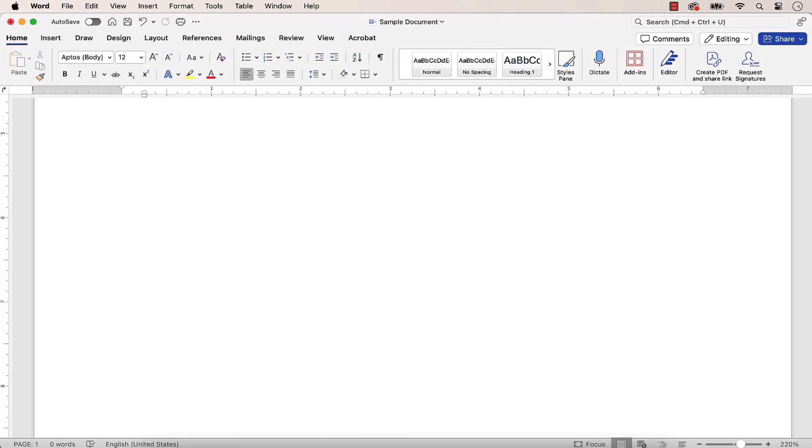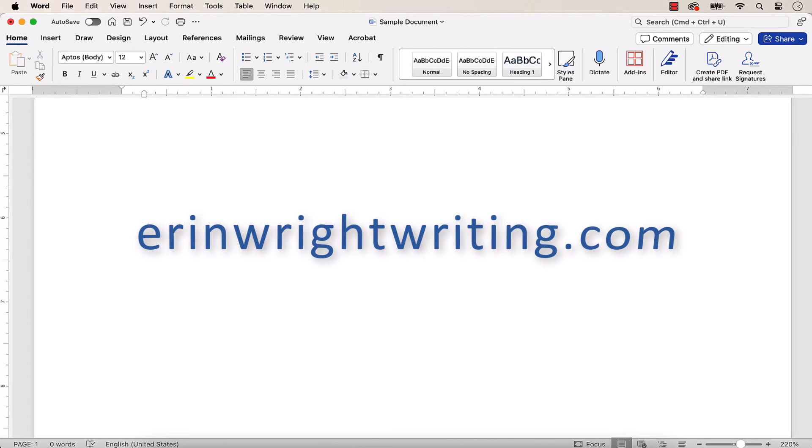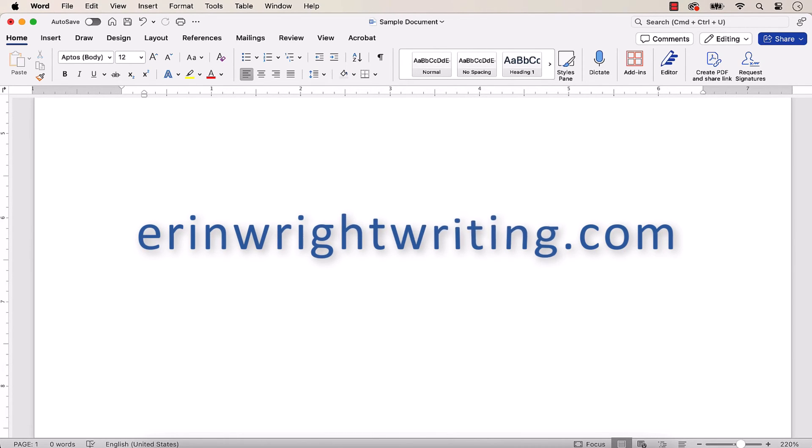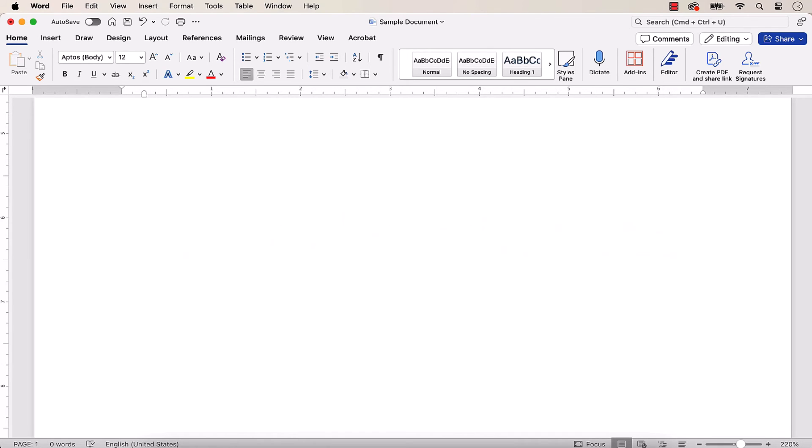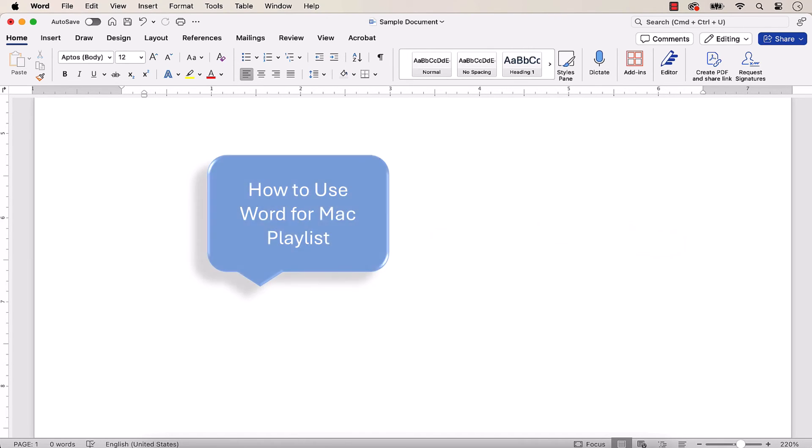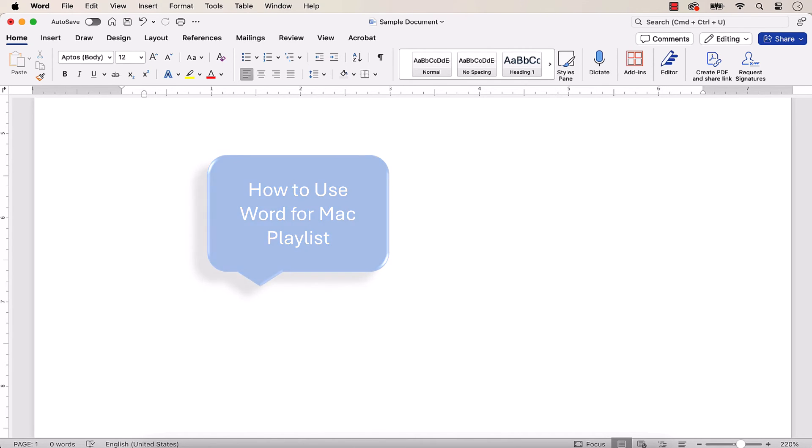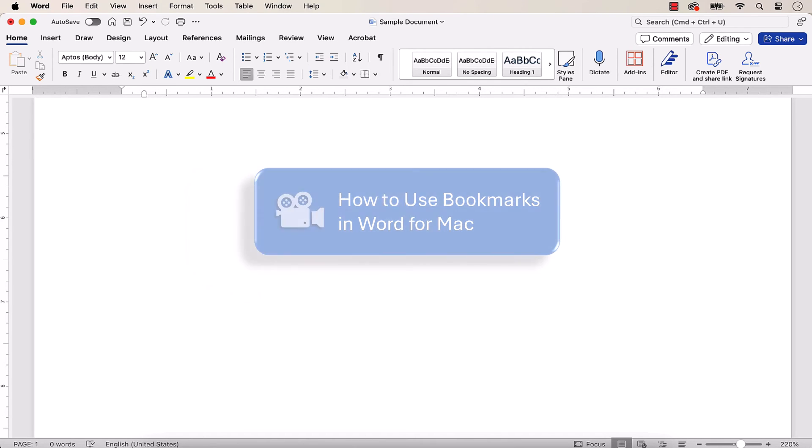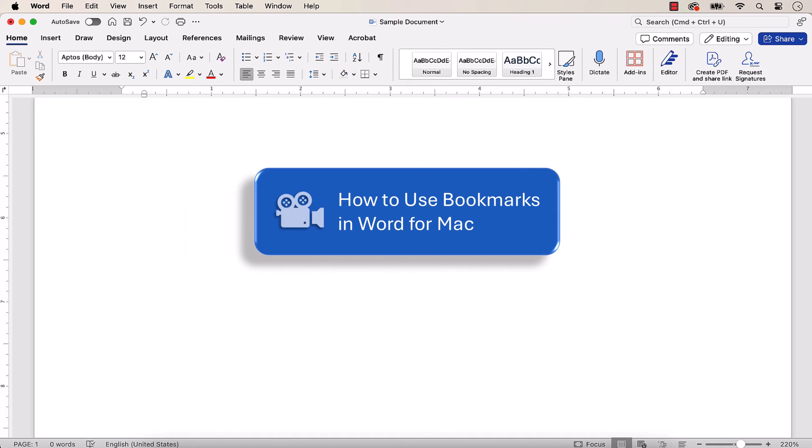All the steps we just performed are listed with images on my website at AaronWriteWriting.com, which is linked in the description box below, along with my playlist, How to Use Word for Mac, where you'll find many related tutorials, including How to Use Bookmarks in Word for Mac.